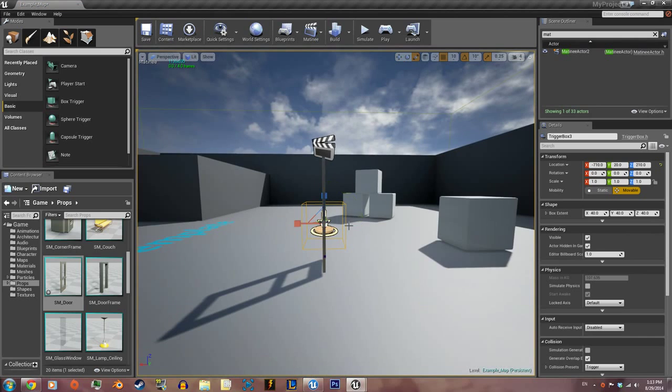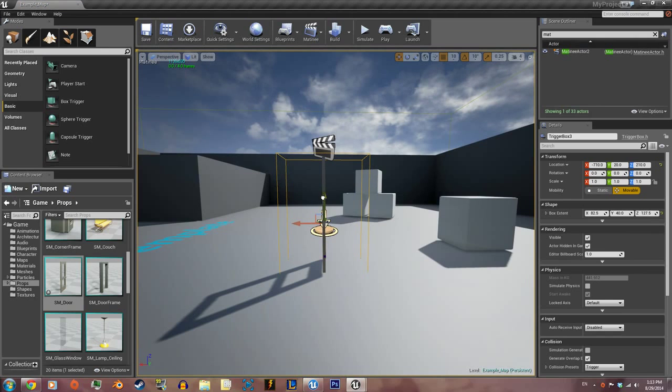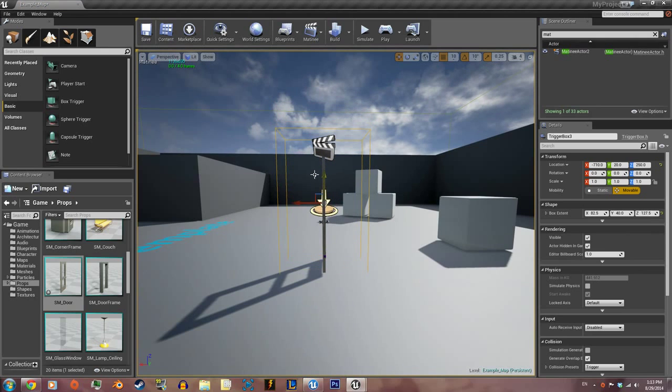We're gonna extend this a bit like this. All right, now with the box trigger selected, we're gonna go into the level blueprints.